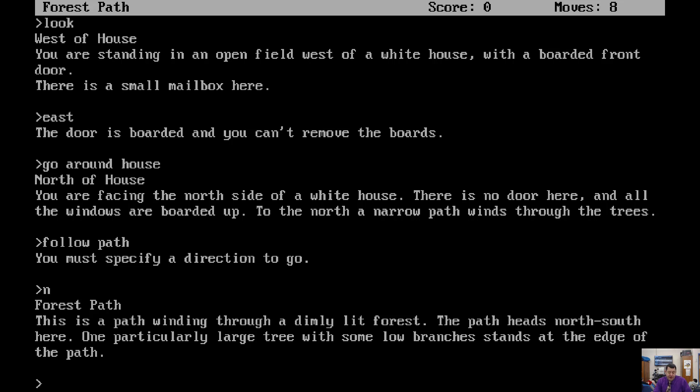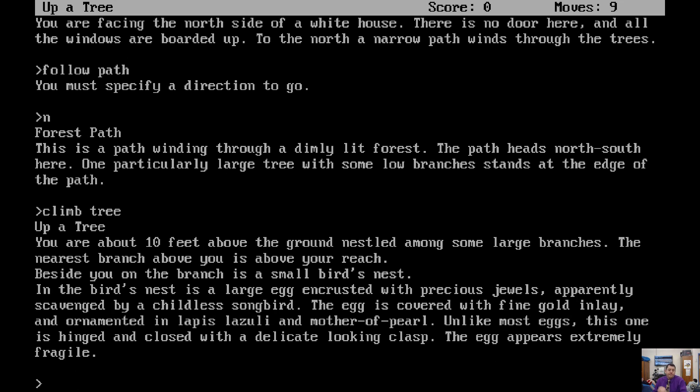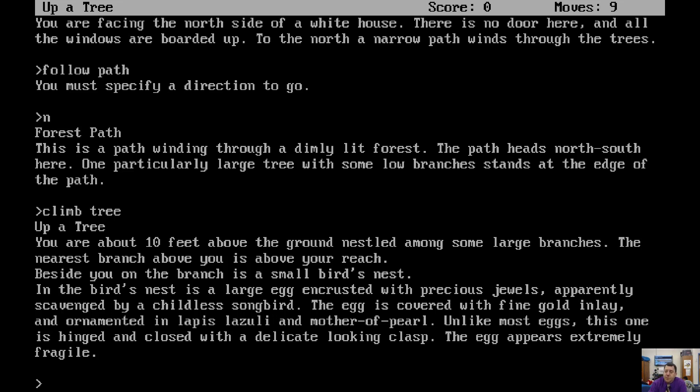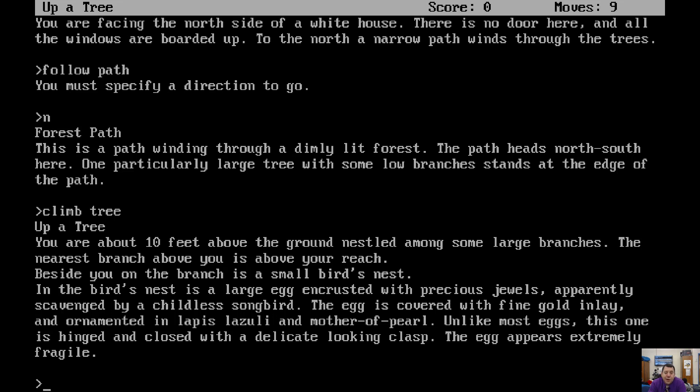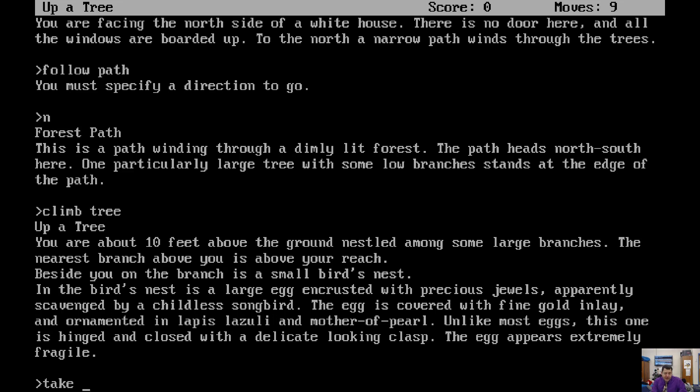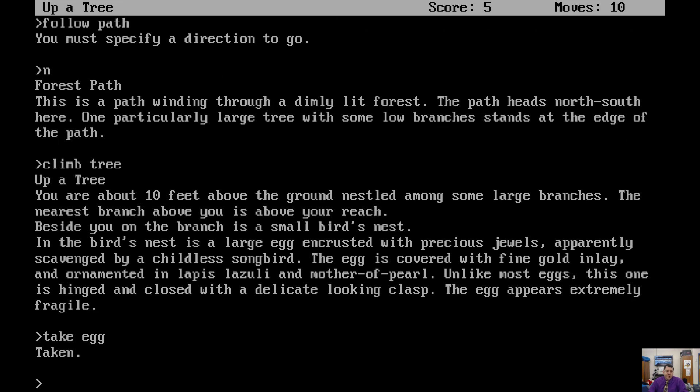Climb the tree. Climb tree. Oh, here we go. Up a tree. You're about ten feet above the ground, nestled among some large branches. The nearest branch above you is above your reach. Beside you on the branch is a small bird's nest. In the bird's nest is a large egg encrusted with precious jewels, apparently scavenged by a childless songbird. The egg is covered with fine gold inlay and ornamented in lapis lazuli. Does that ring any kind of bell? Minecraft. How about that? Minecraft. That's crazy, huh? And mother of pearl. Unlike most eggs, this one is hinged and closed with a delicate looking clasp. The egg appears extremely fragile. Take egg. Taken.